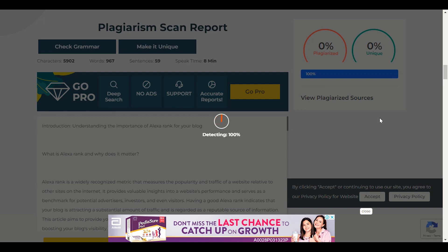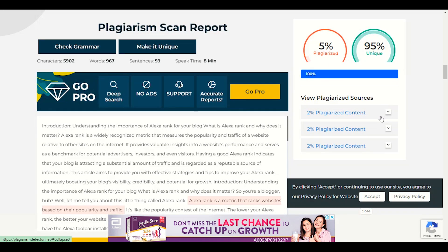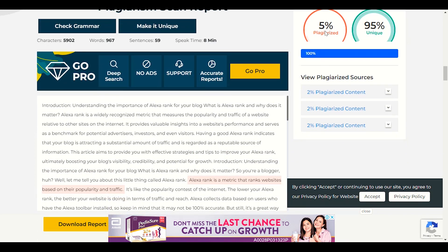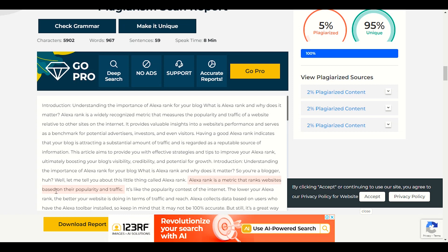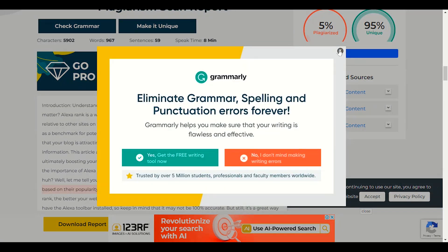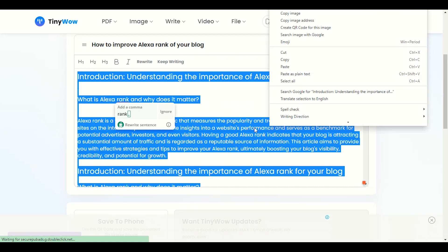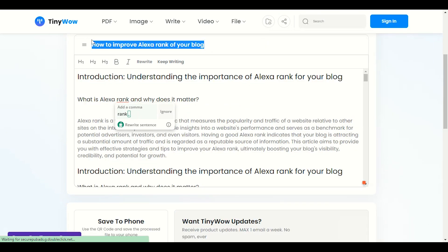Now we can publish this article to our blog. But there is 5% plagiarism — the line 'Alexa rank is a metric that ranks websites based on their popularity and traffic' is matching with another website. We need to fix that. Let me copy all the article and copy my title first.